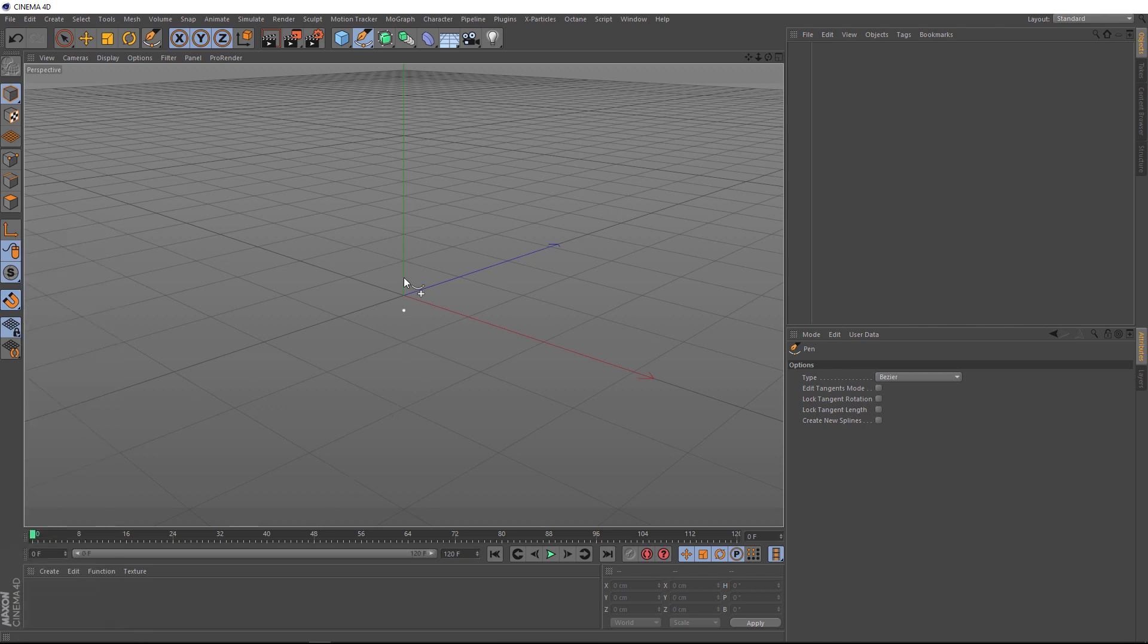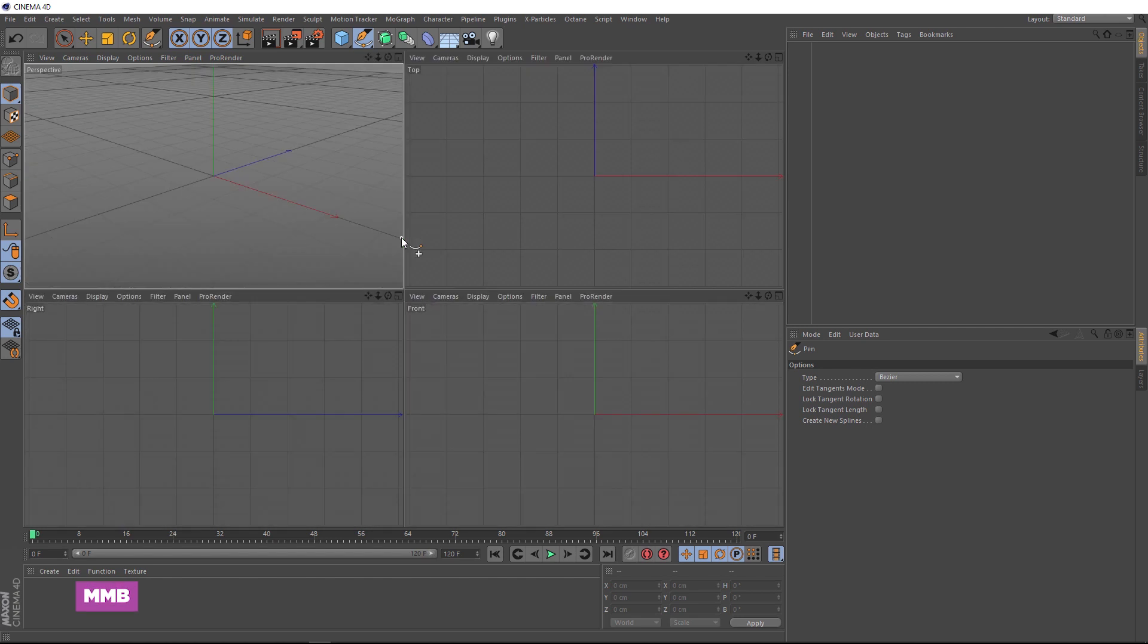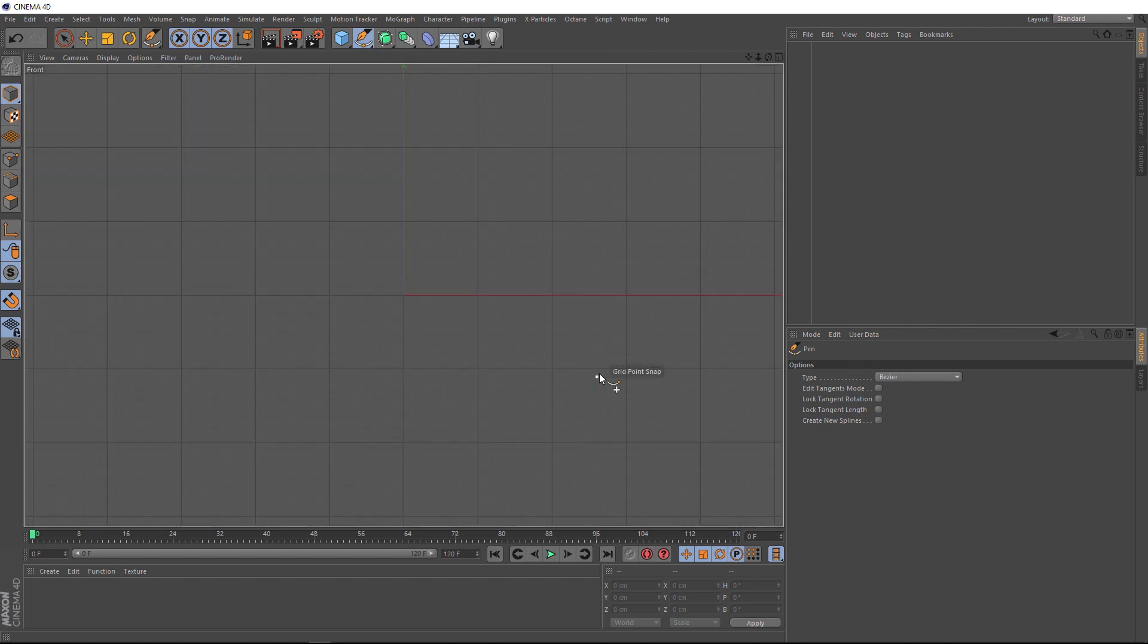And rather than drawing it in our perspective view, let's middle mouse click to bring up all of our different views, and it's probably easiest if we start drawing this over in the front view. So we'll click our middle mouse button again to go into that window, and now that we've got our snapping on, you'll notice when we hover over the grid, our cursor is sticking to the grid points. So this should make drawing this out nice and easy.